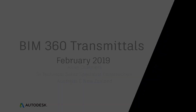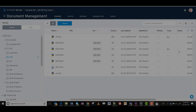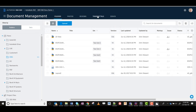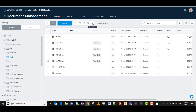Welcome to this month's February release of Document Transmittals for BIM 360. Transmittals has been added to the top. Add your content by picking and selecting. Go to the More Actions and create the transmittal.